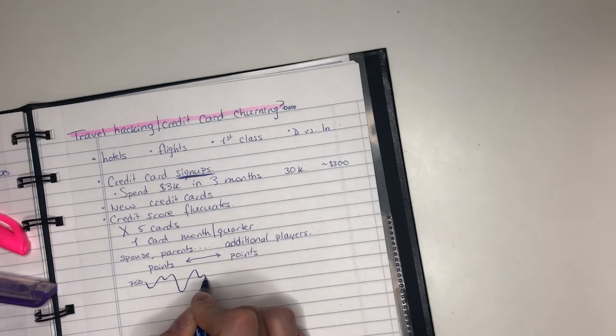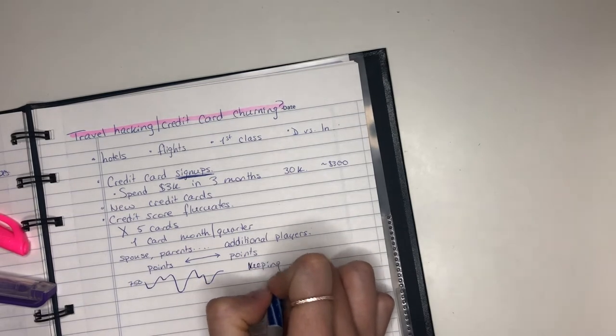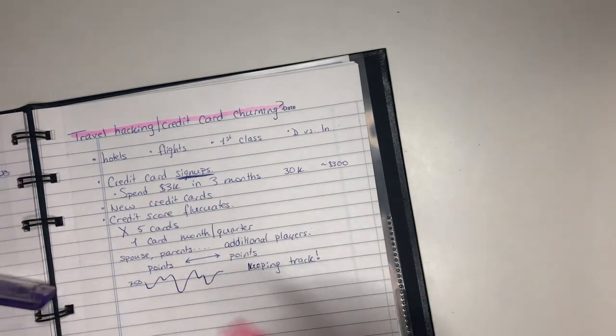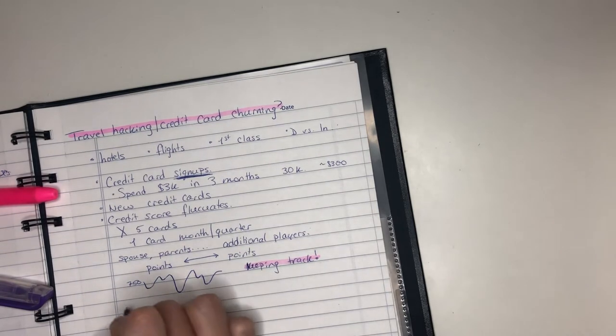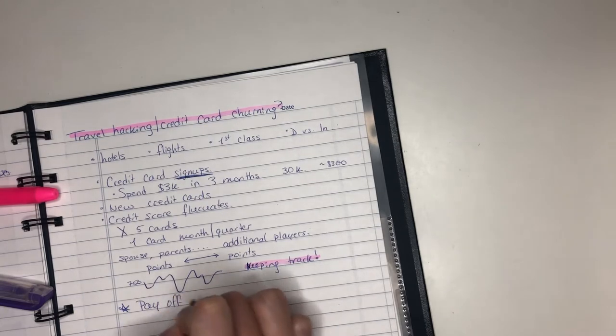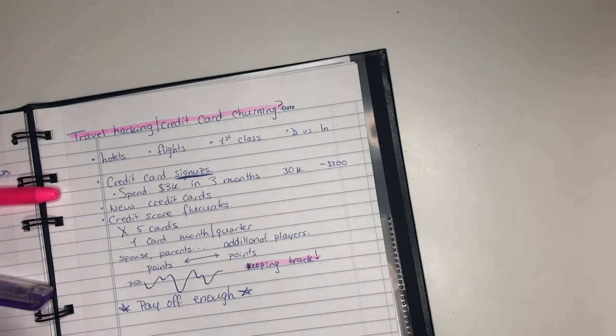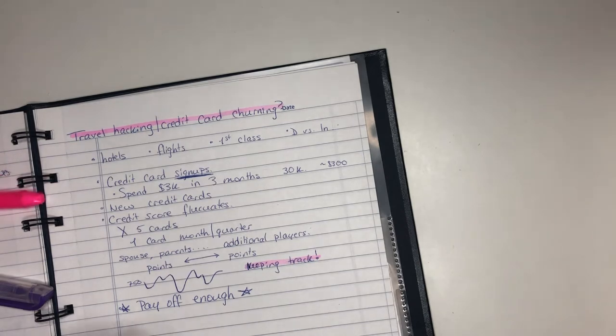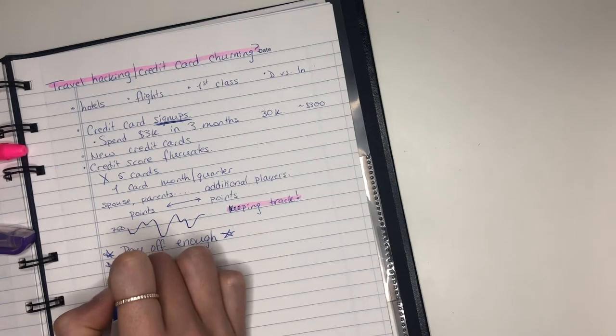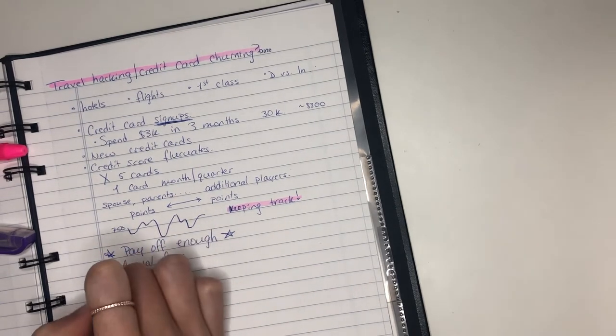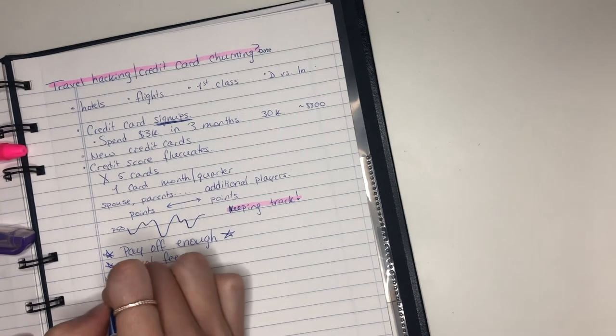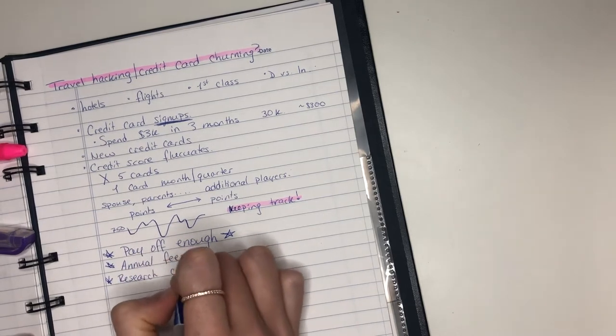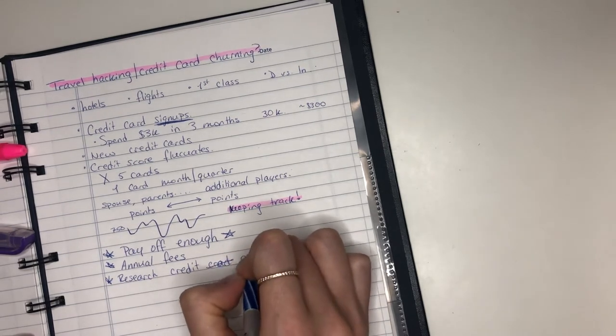So it's always changing, so you do want to make sure that you are keeping track. And this isn't only for your credit score but also for your cards in general because as you have more and more cards, number one, you need to pay off everything. This is very important. Do not go into the credit card churning game if you are an overspender or if you have problems keeping track. You definitely need to keep track.